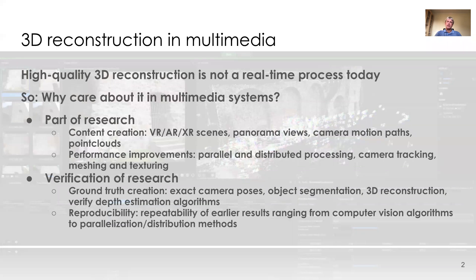But it can be used in research, for example to create content such as VR, AR, and XR scenes, panorama views, or point clouds for an object or scene.